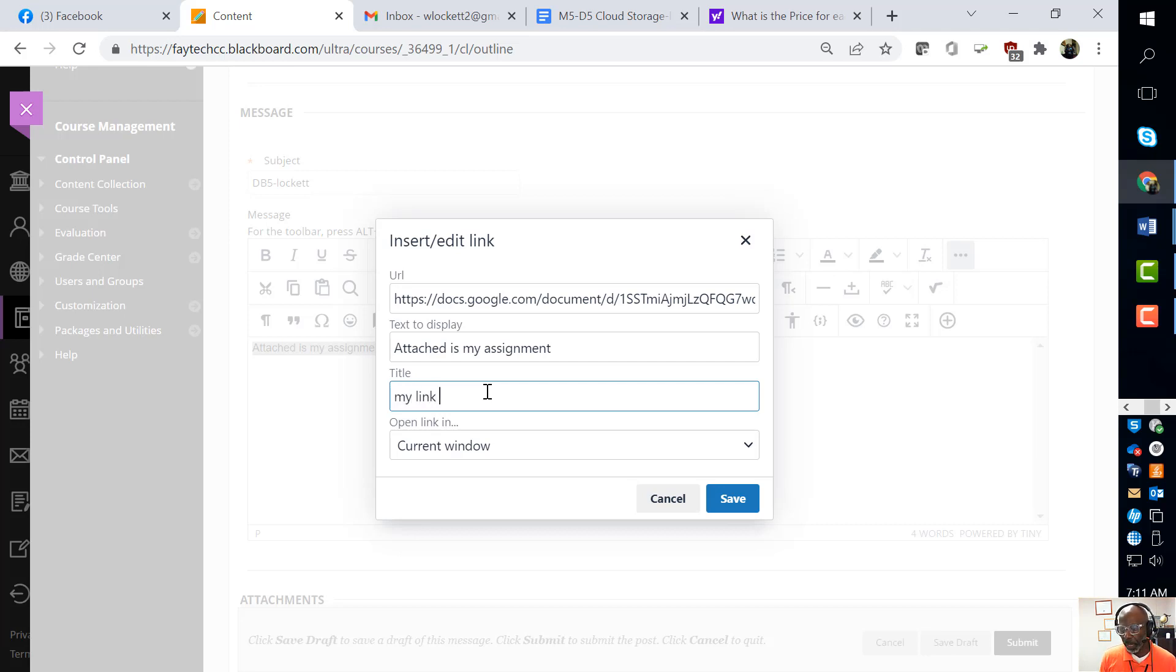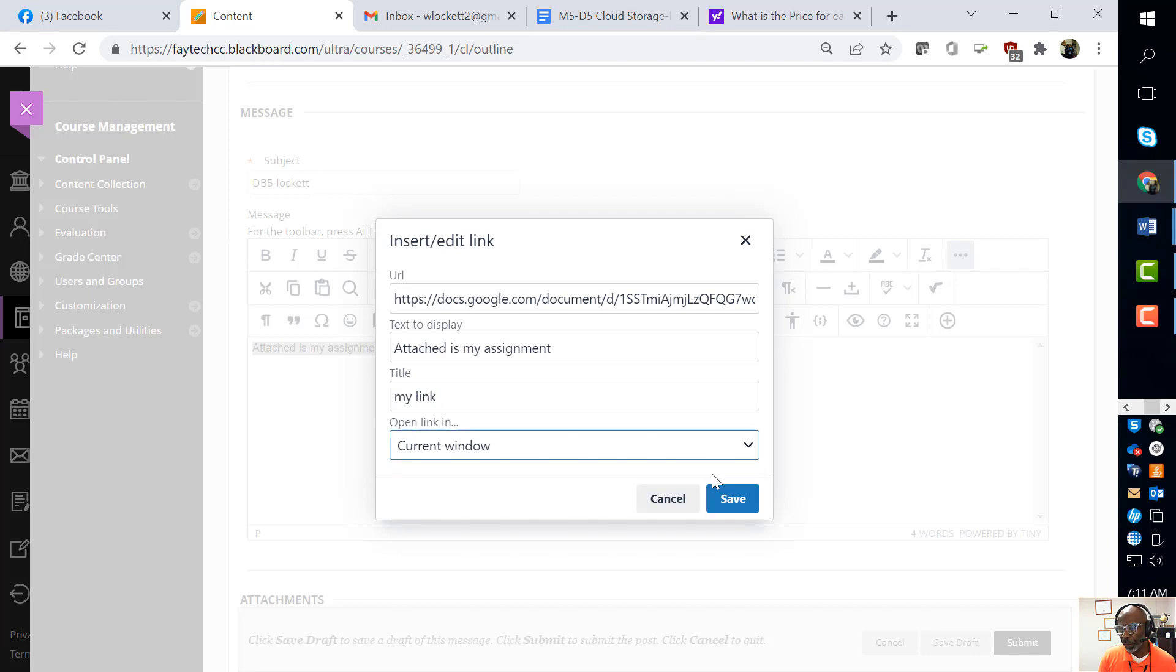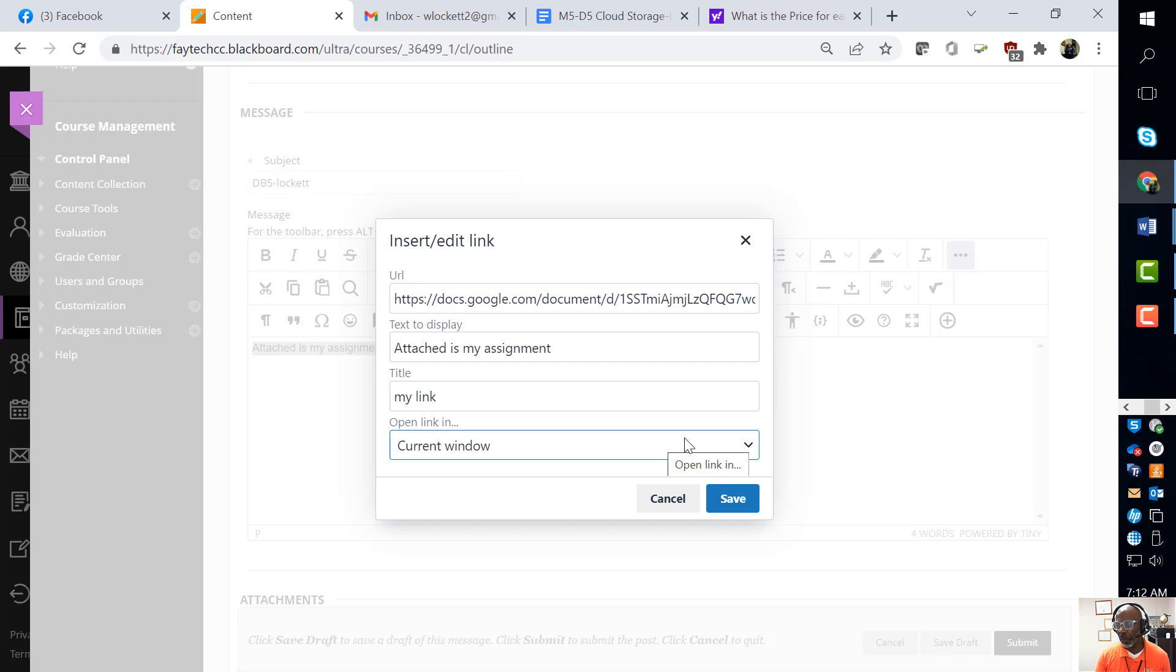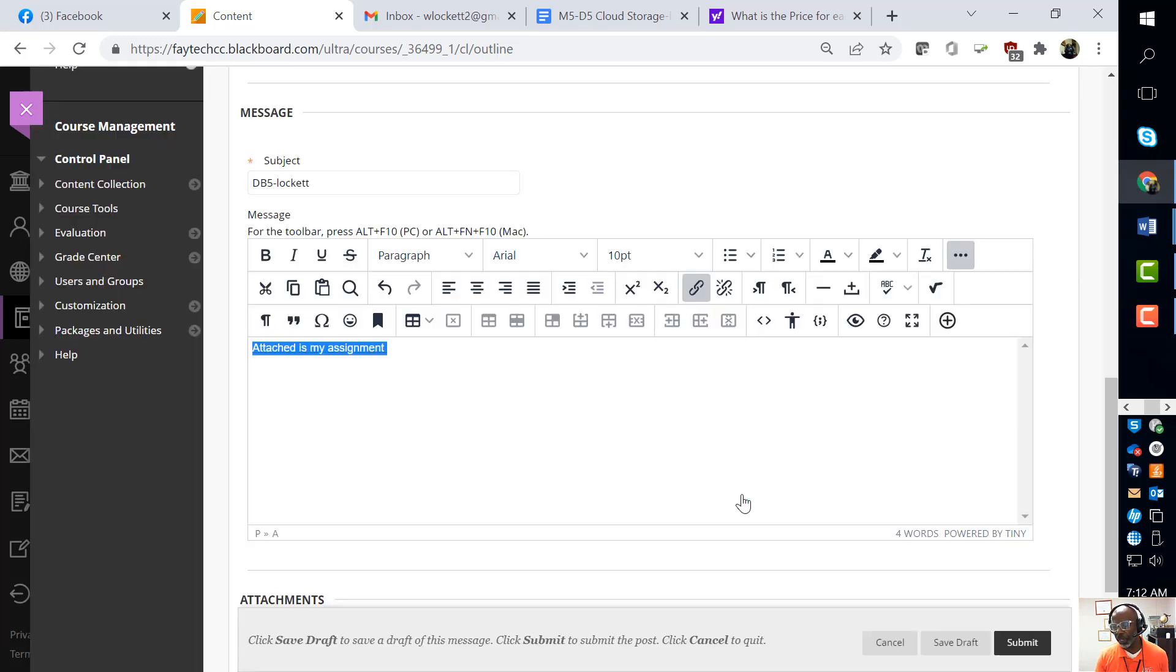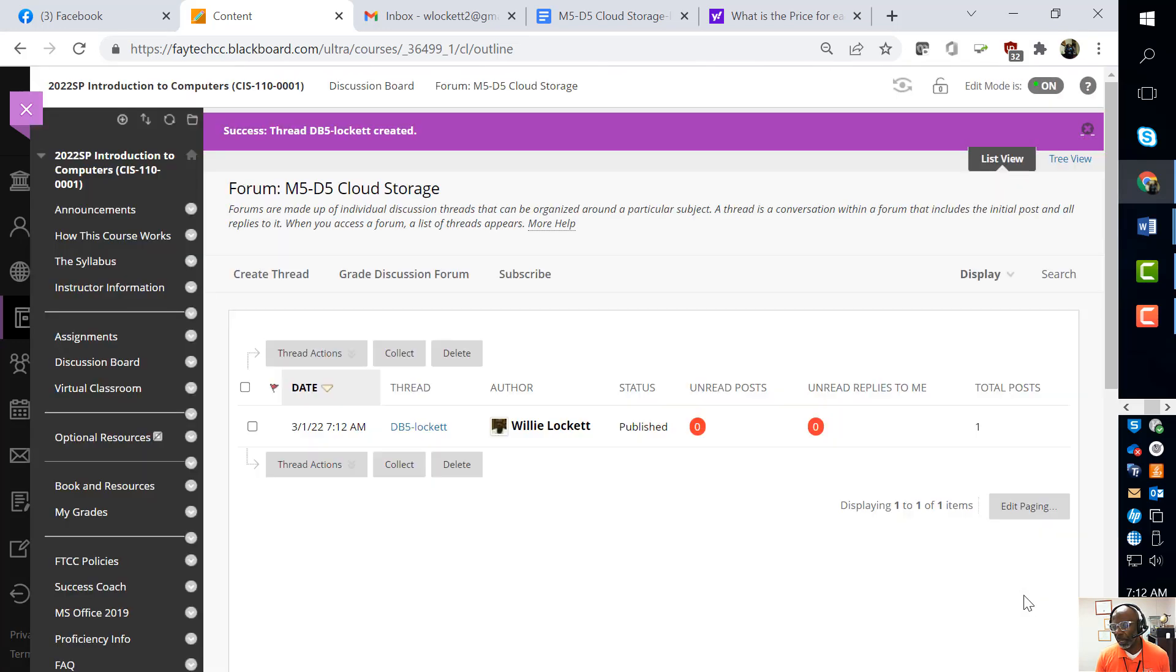Now you can give it a title 'My link,' and you can open in current window or new window - your choice. If you open in the current window, it opens right there in Blackboard. If you open in a new window, it takes you out of Blackboard. So I'm going to hit save, and then I'm going to hit submit.